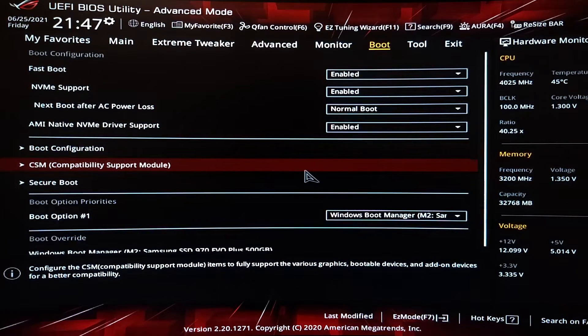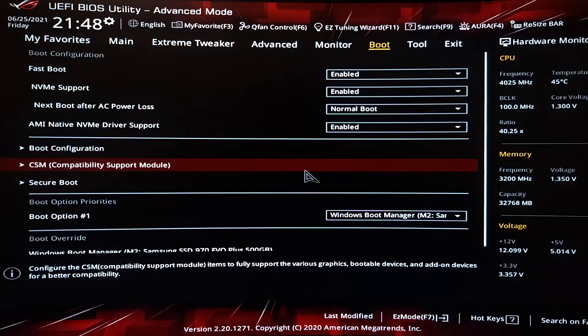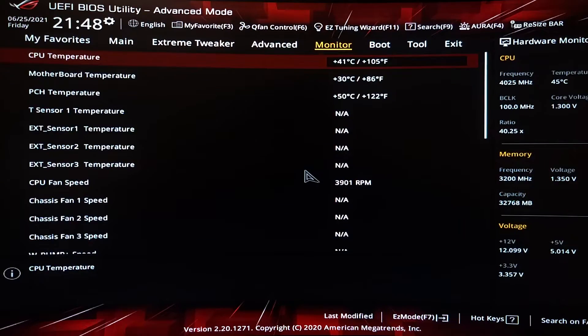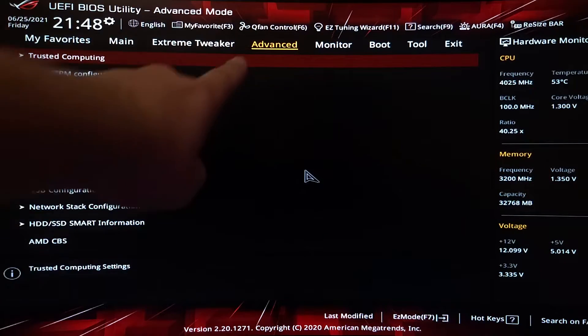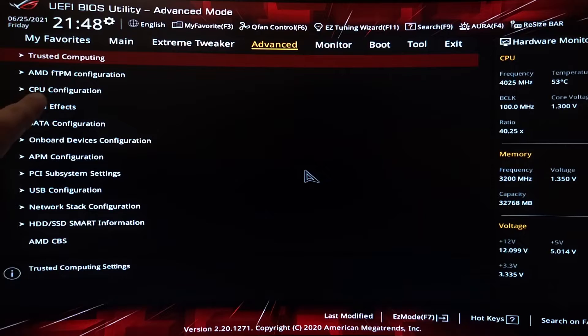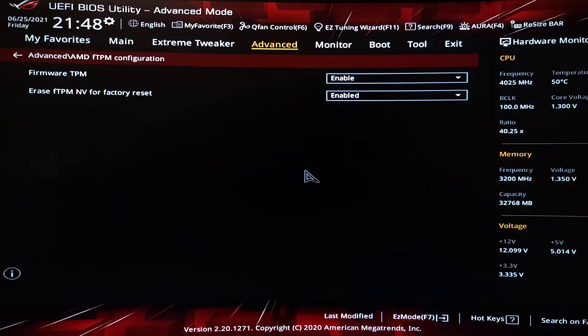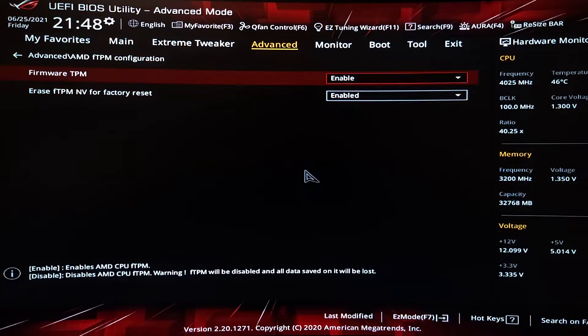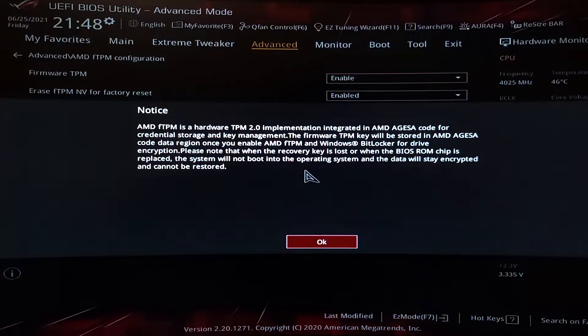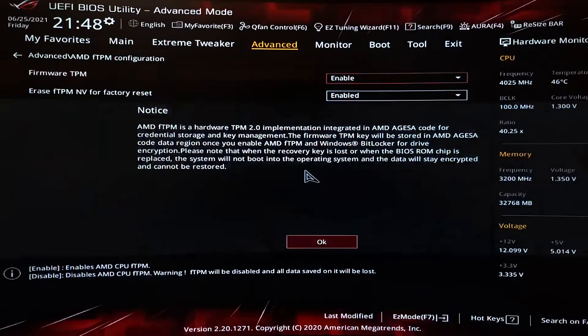But we want that TPM 2.0, right? So what you want to do is go to Advanced AMD FTPM Configuration. Make sure this is turned on. It tells you.